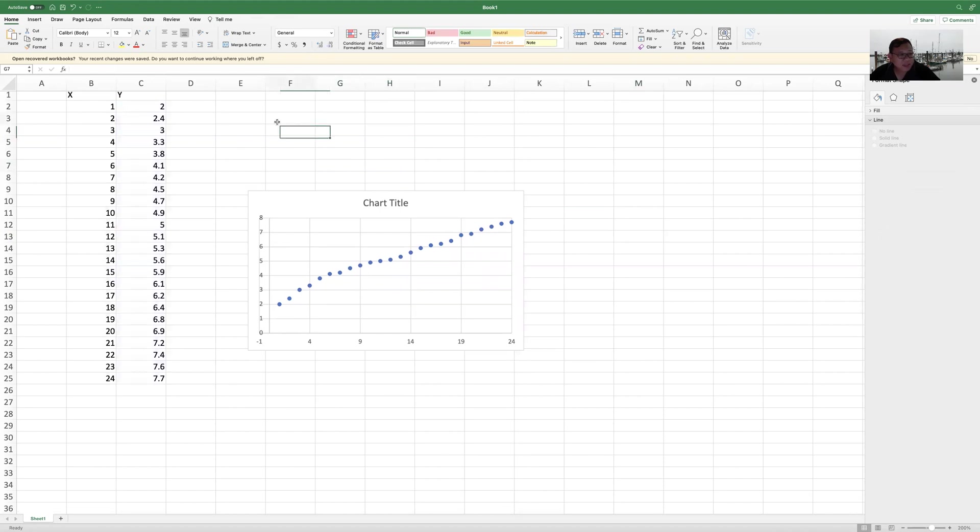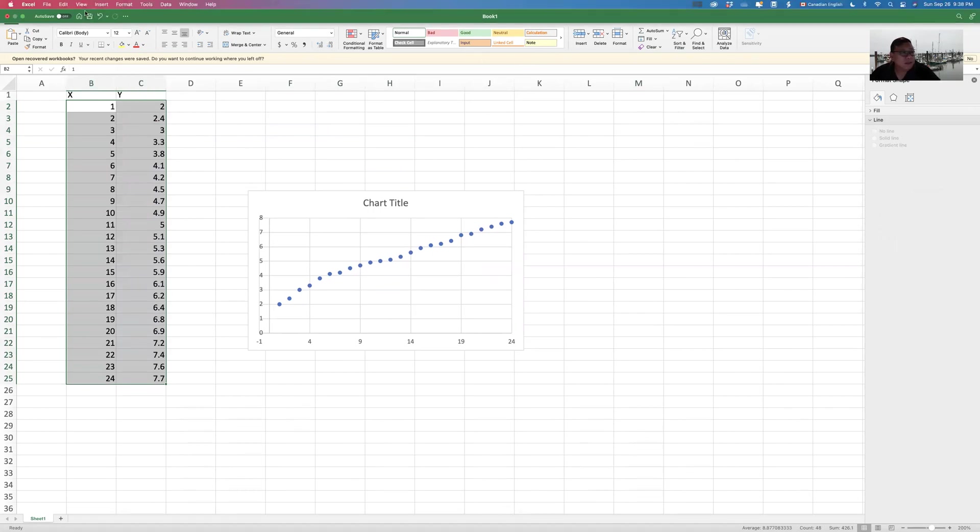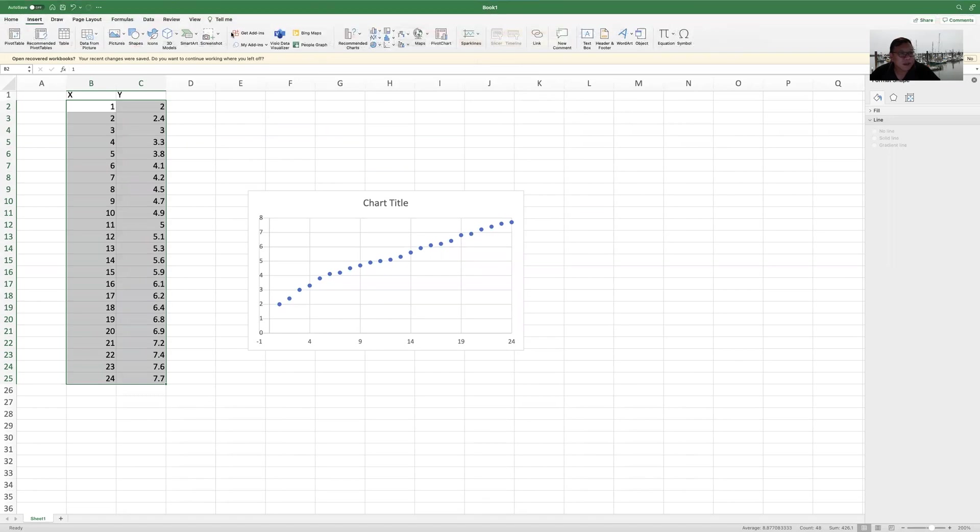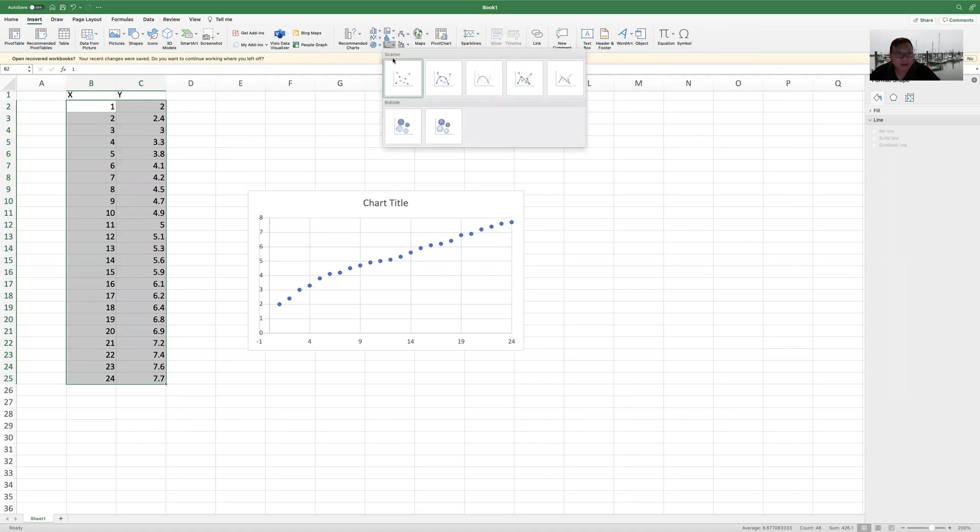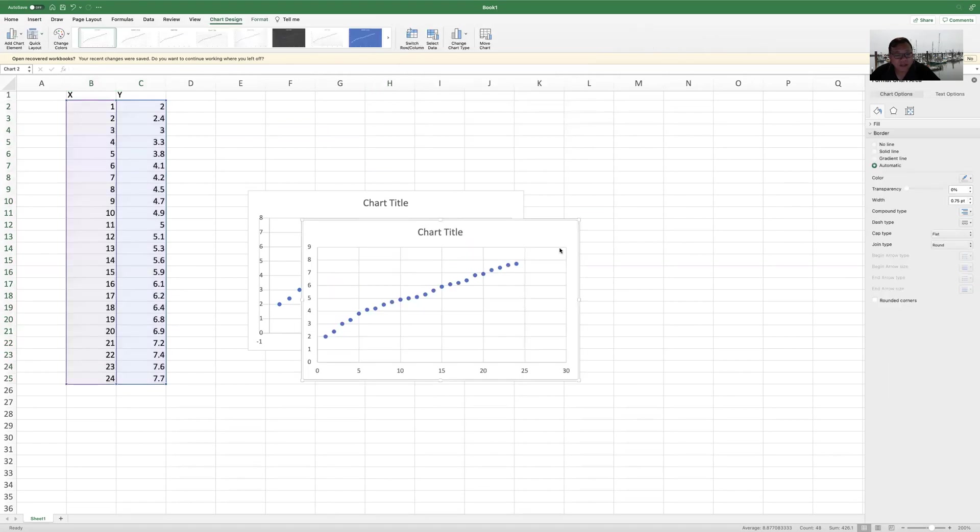So how did I generate this chart? You basically just highlight these cells containing the set of data, and then you can pick Insert. And then you can choose in this area, you can choose this option, scatter. That's how you get this picture.